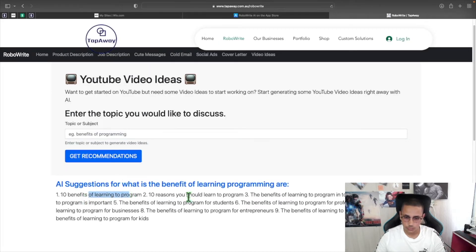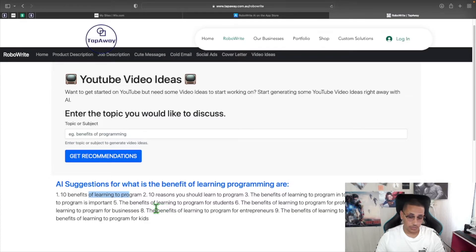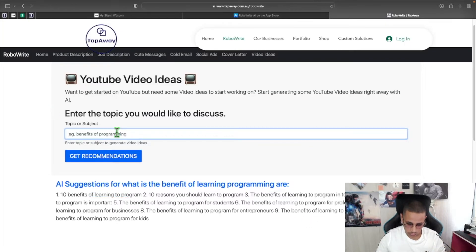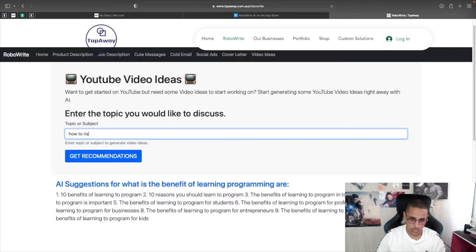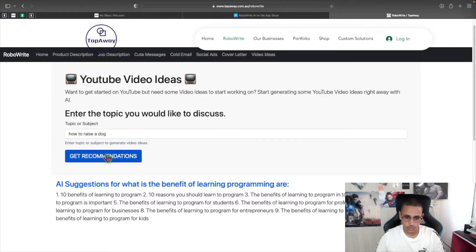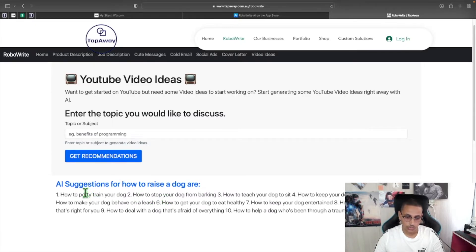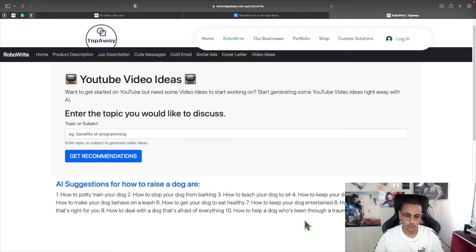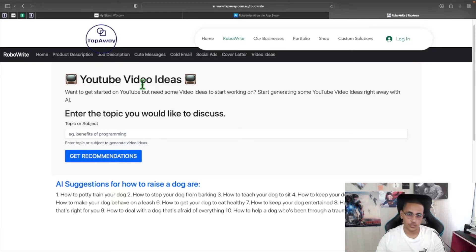Benefits of learning to program. The reasons you should learn to program. The benefits of learning programming in today's world. While learning programming is important. The benefits of learning to program for students. The benefits of learning programming for seniors. And so on. You can also do something like cooking or how to raise a dog. And click get recommendations. And it will give you 10 different recommendations on video ideas that you can do. For example, how to potty train your dog. How to stop your dog from barking. How to teach your dog to sit. How to keep your dog from jumping on people. How to make your dog behave on a leash. These are all ideas that this will generate for you that you can create YouTube videos about if you have a YouTube channel.